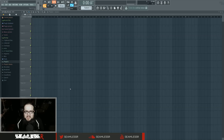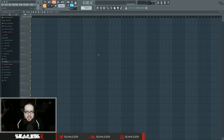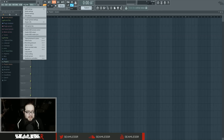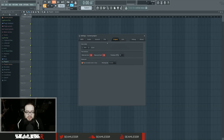Hello, I'm Seamless, and today it's time for a new FL Basics tutorial. Today I'm going to talk to you about data folders, which is located up in here in the Project General Settings place.